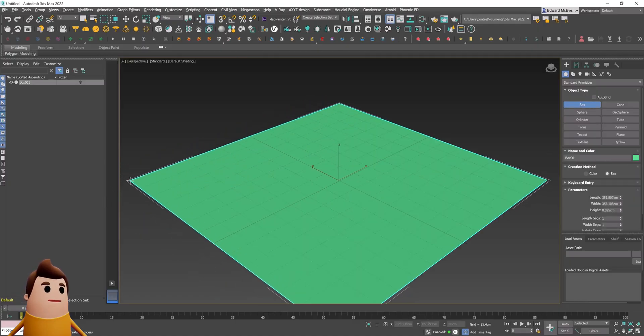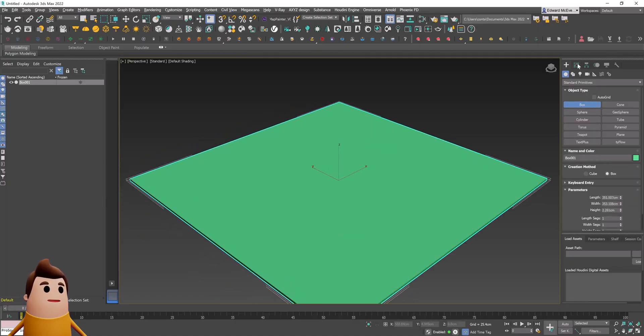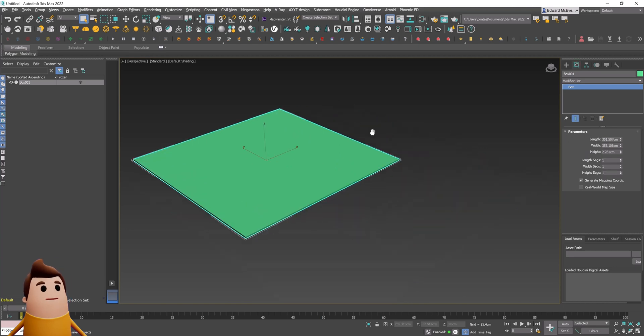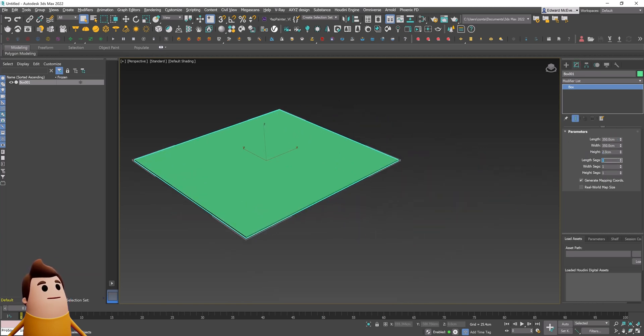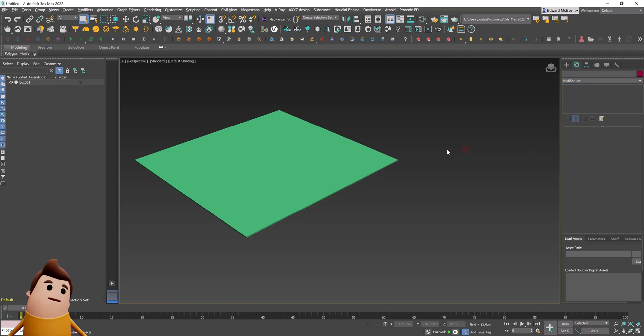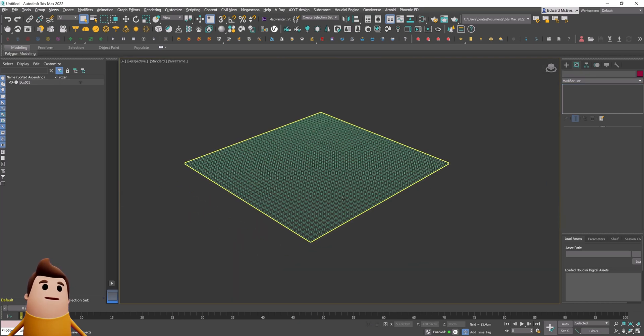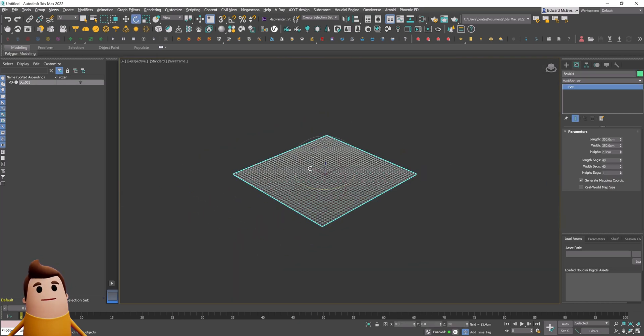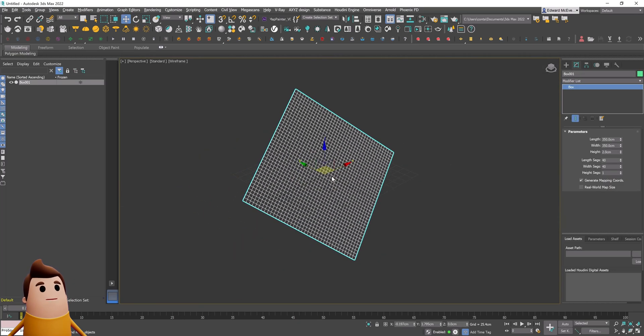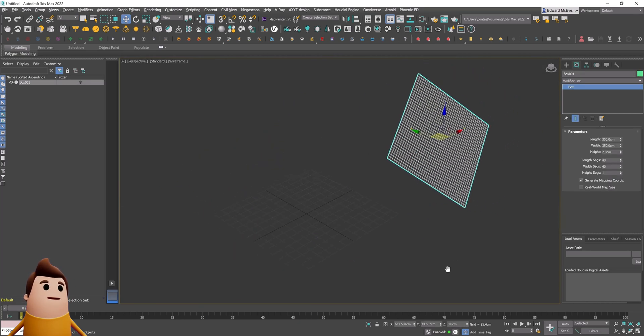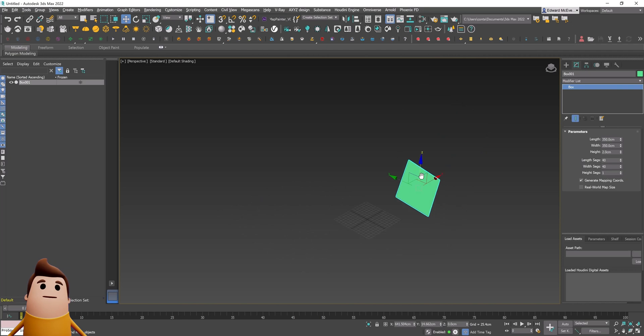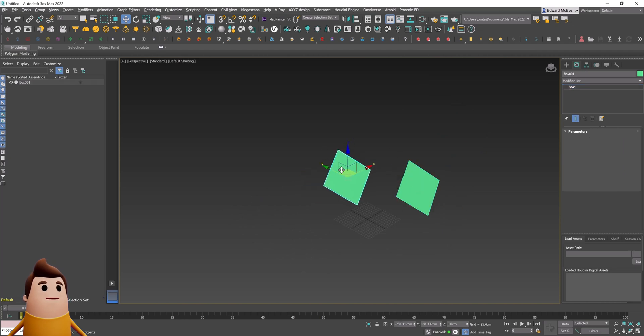To get started in 3ds Max, let's create a box. This box is going to be our piece of cloth. I'm going to set it to 350 by 350 by 2, and then you want to make sure to set your length segments to something like 40 by 40, something that's going to have enough resolution for our cloth.